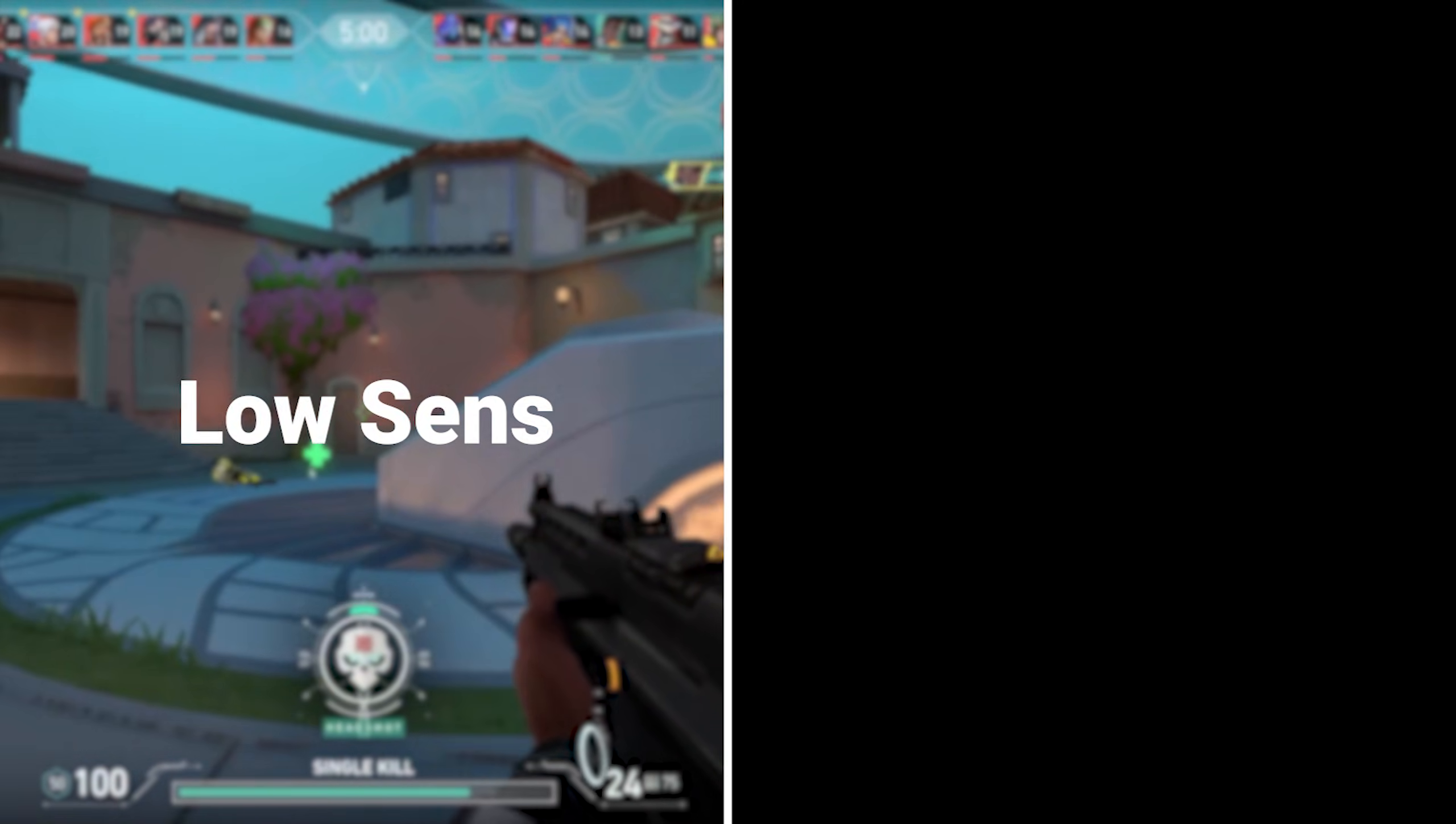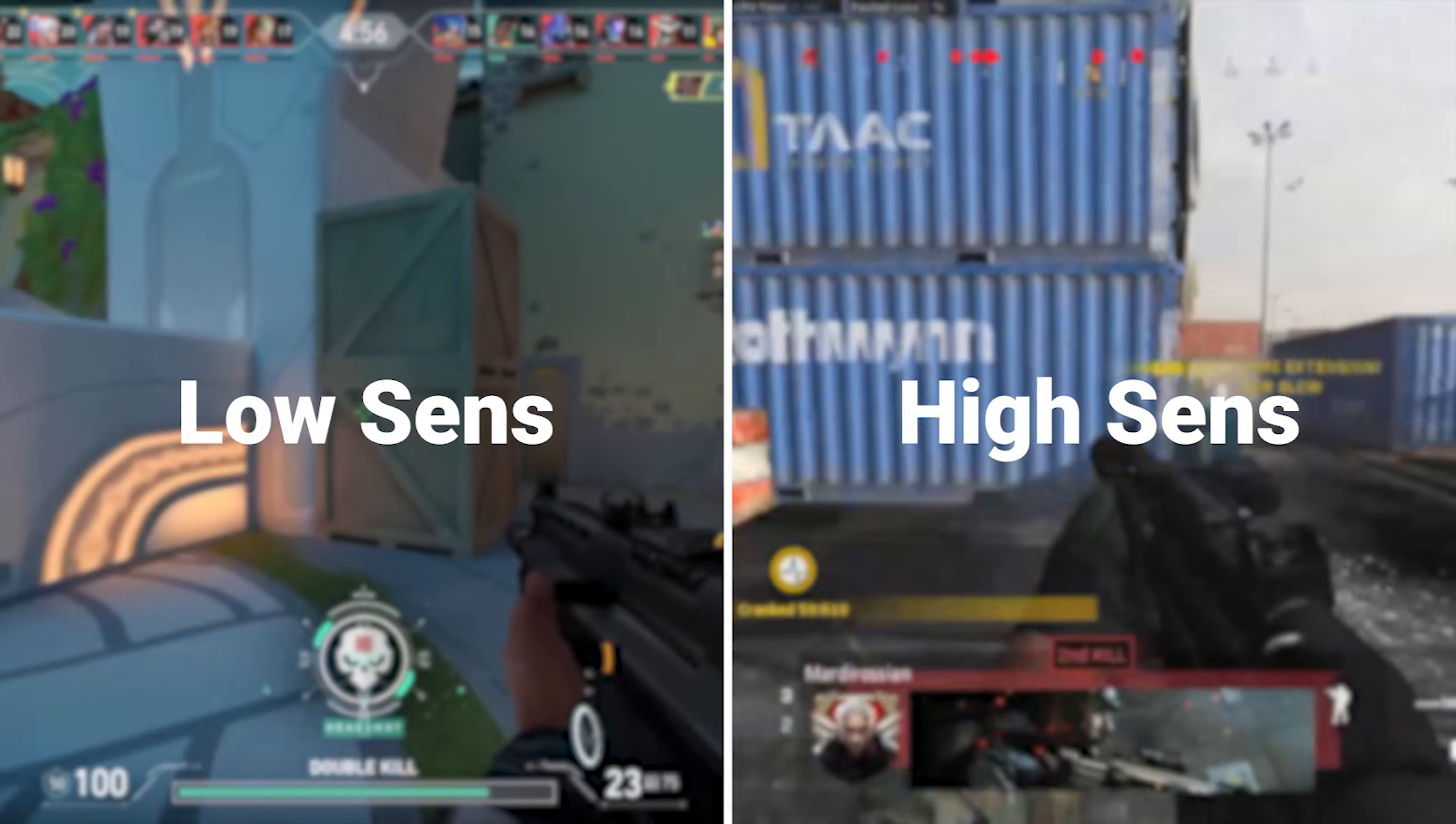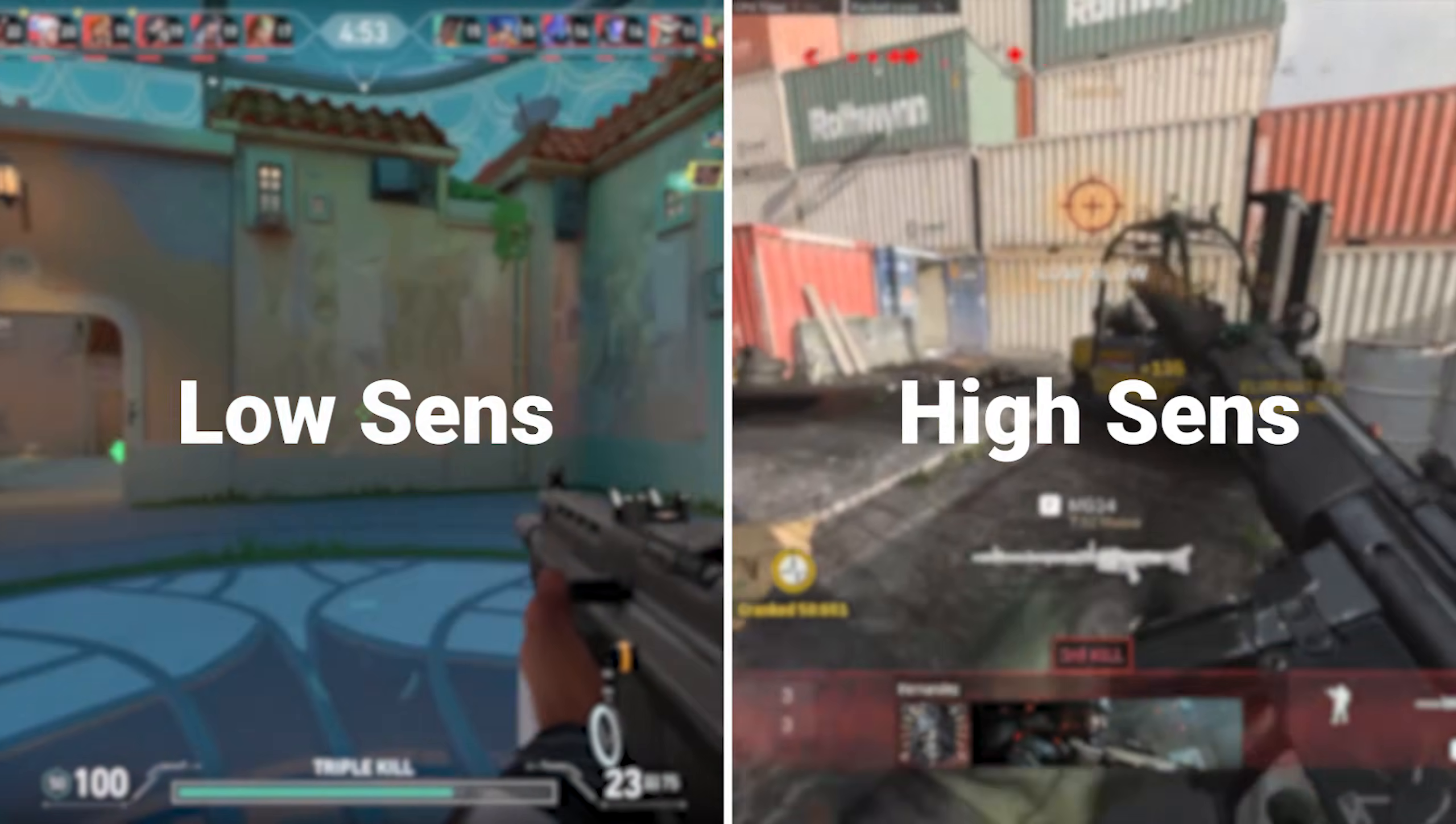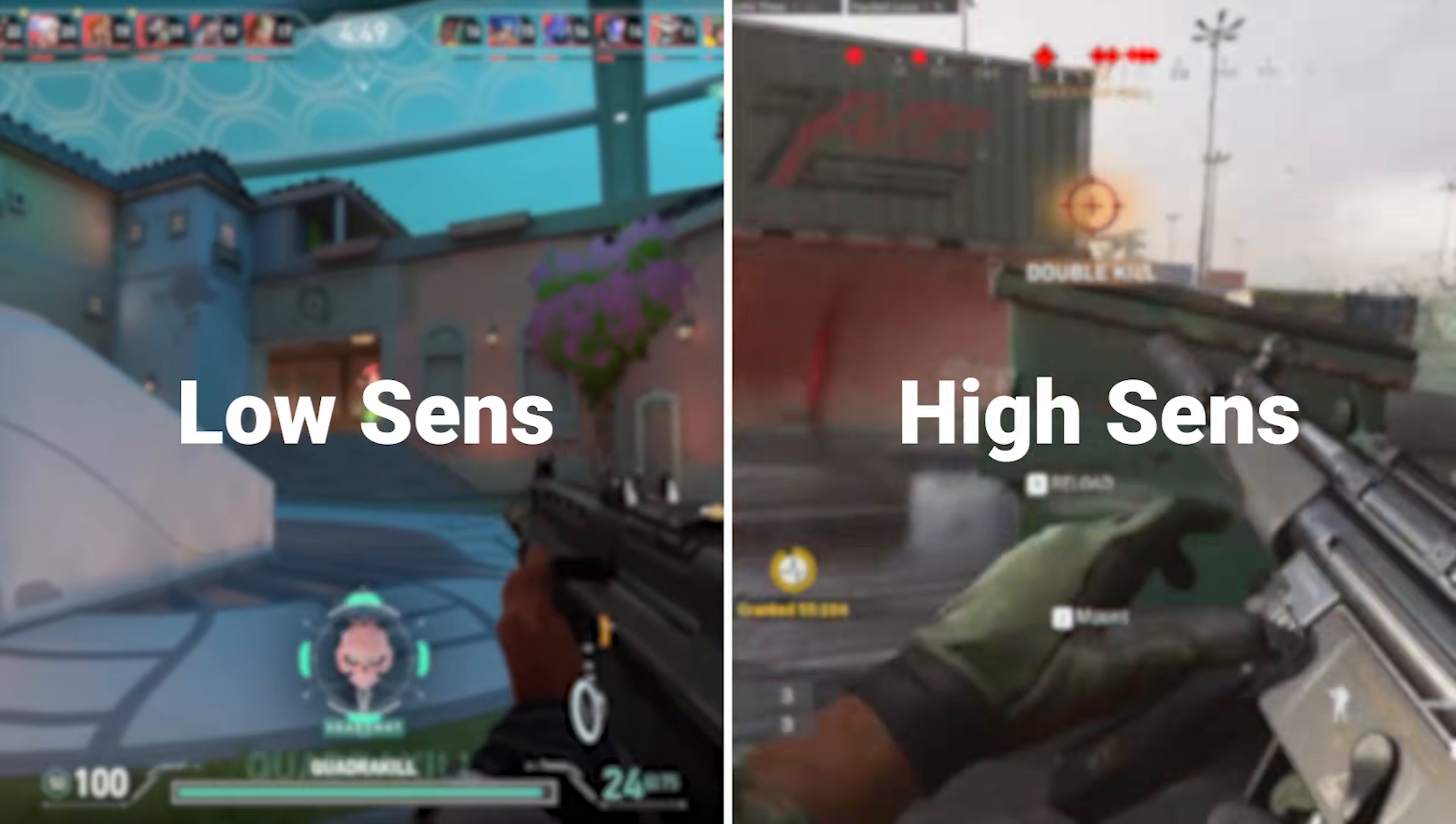Finding an appropriate Accel curve depends on the type of sensitivity you are starting with. If you have a low sense, you struggle with turning around or run out of mousepad space too often. If you have a high sense, you struggle with small micro adjustments or tracking accurately at long ranges. Whichever scenario you fall under, you will want to follow the guide accordingly.